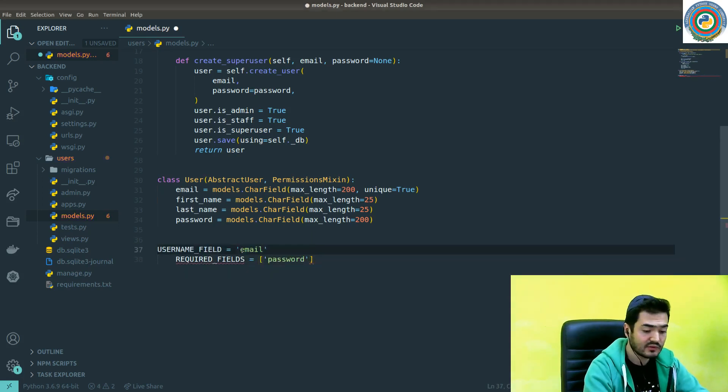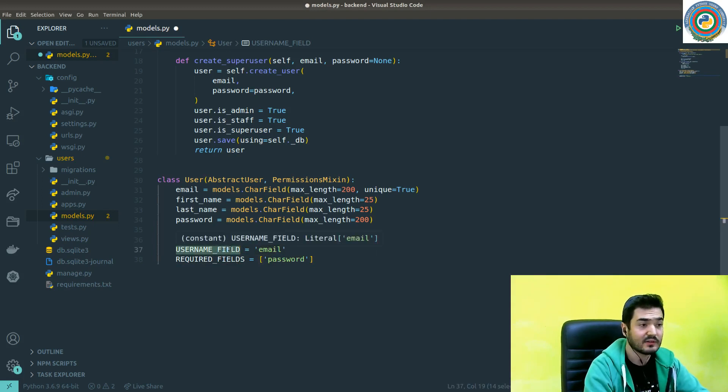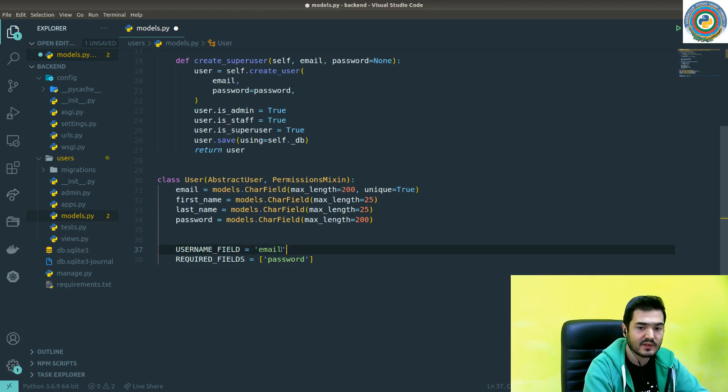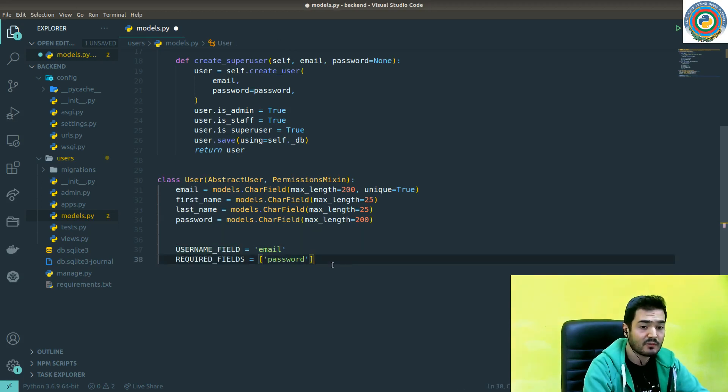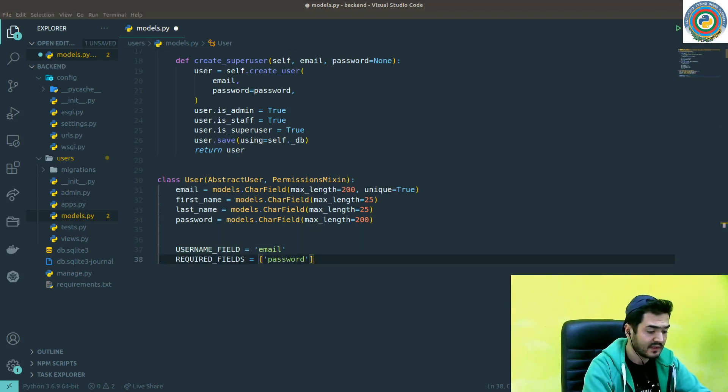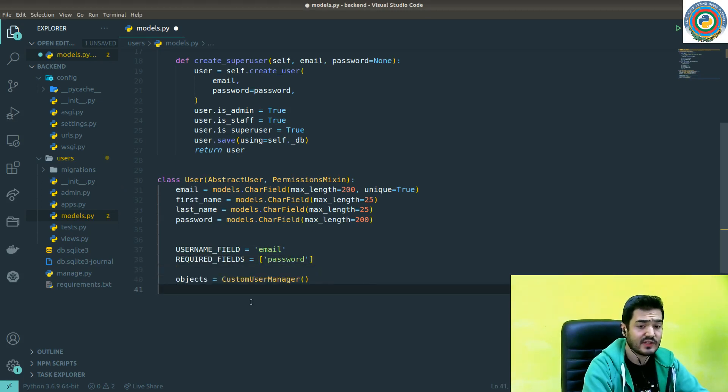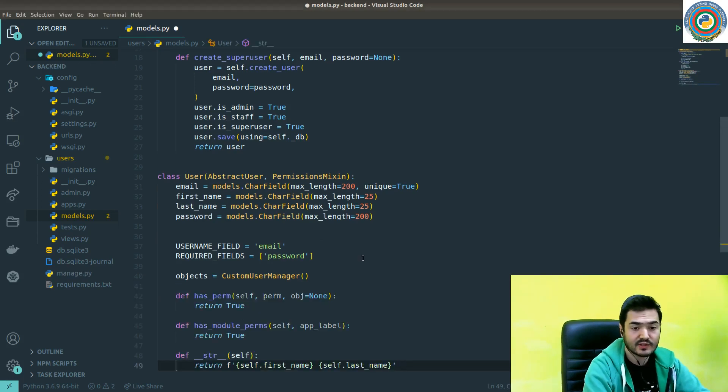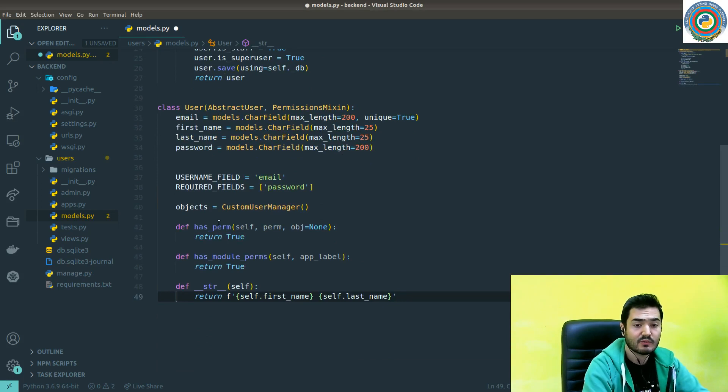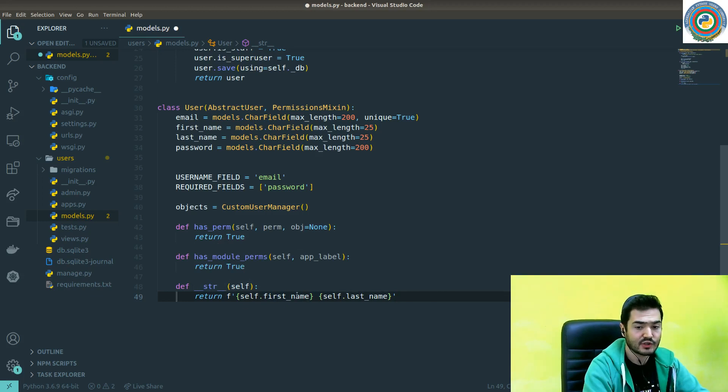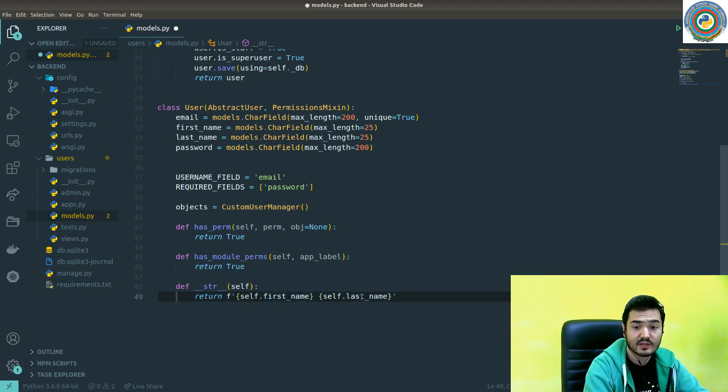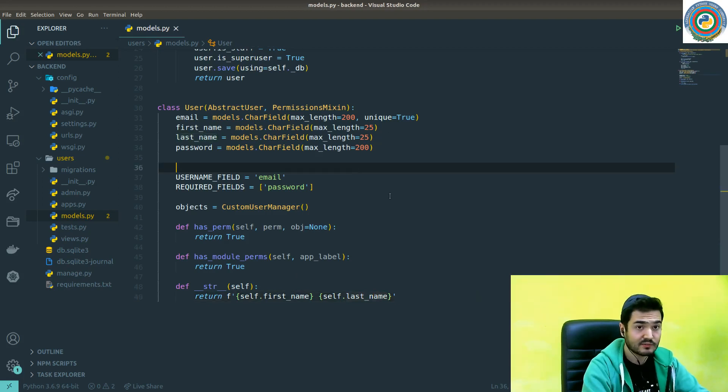The username field changes to email - that means our main required login field is email now. Required fields is the password, and we need to pass the custom user manager as an object here. Also the three methods which are required: has_permission, has_module_permissions, and the __str__ method which will show the user as first name and last name pair. That's it for the users model.